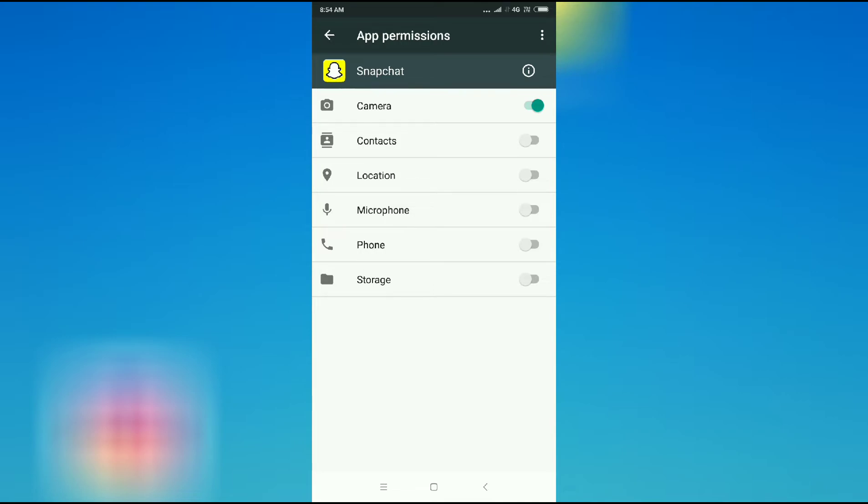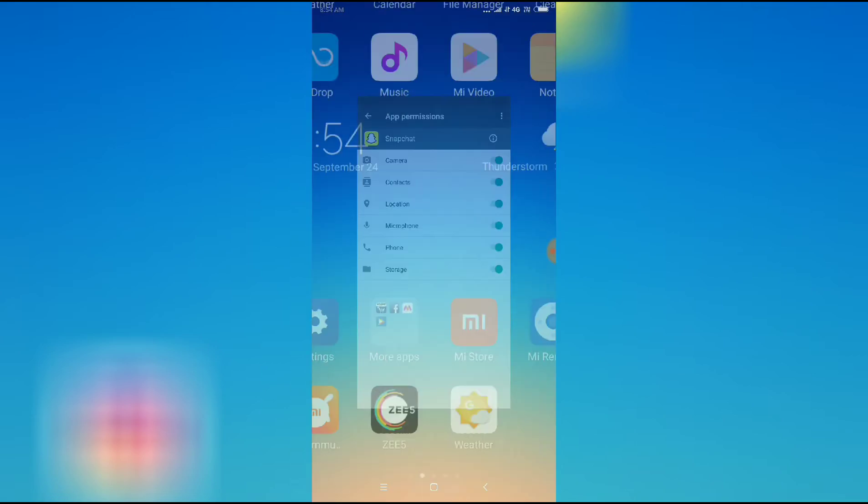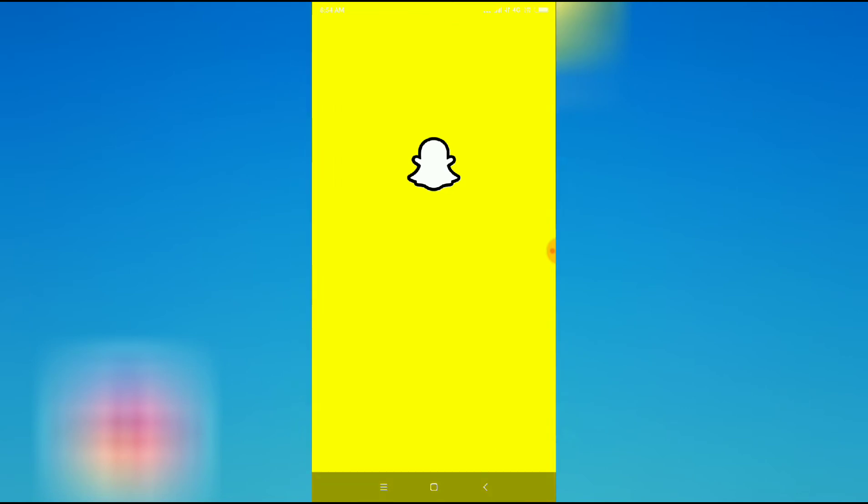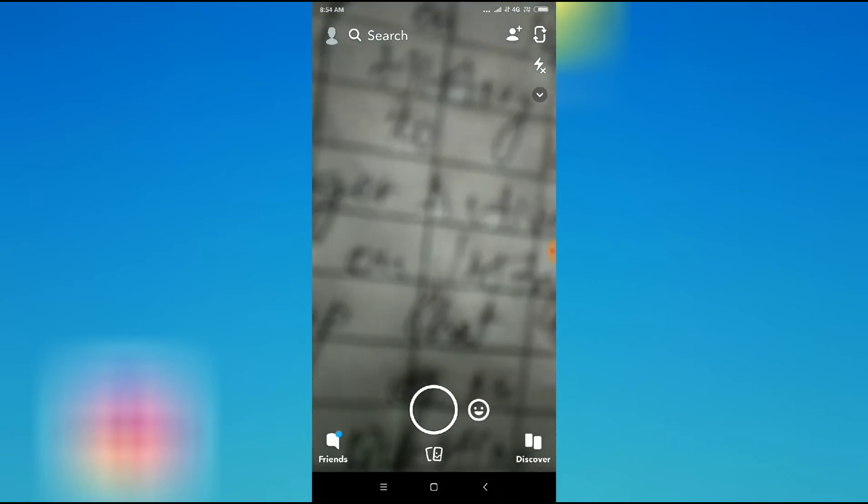After allowing the camera option you can allow all the permissions here, but the camera option is the main option to access your camera for Snapchat. So I will allow all the options here now. Let's go to Snapchat.